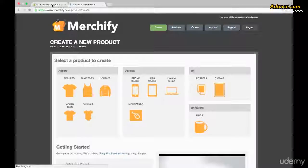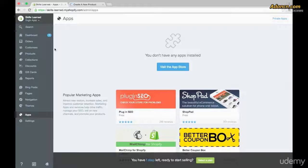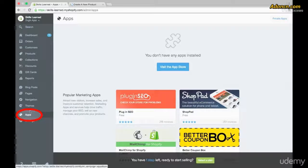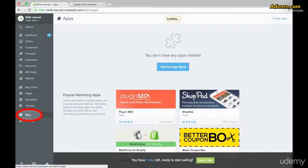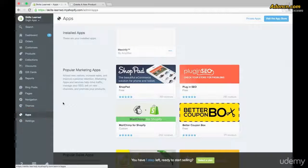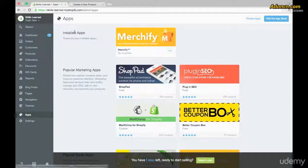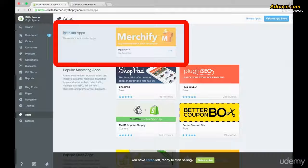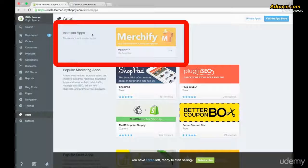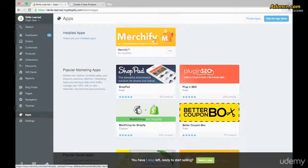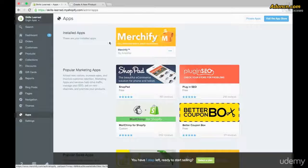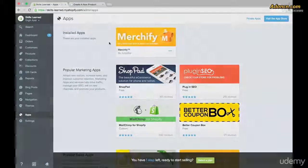If we were to go back to our Shopify store, we could go back to our Apps tab, reclick on this and this will reload. You'll see that the installed apps now includes Merchify. So see you on the next lesson.